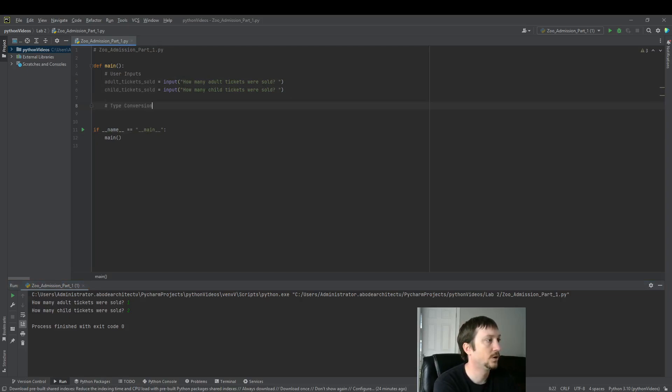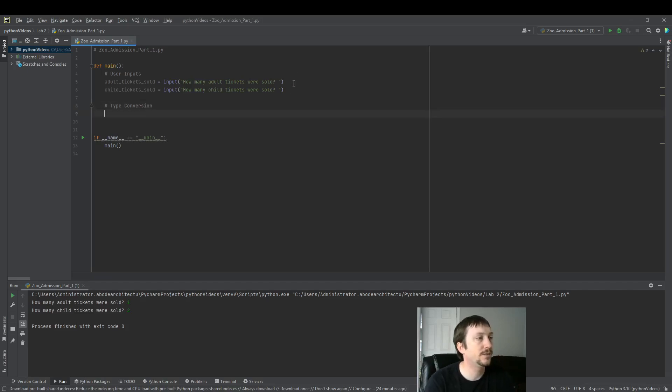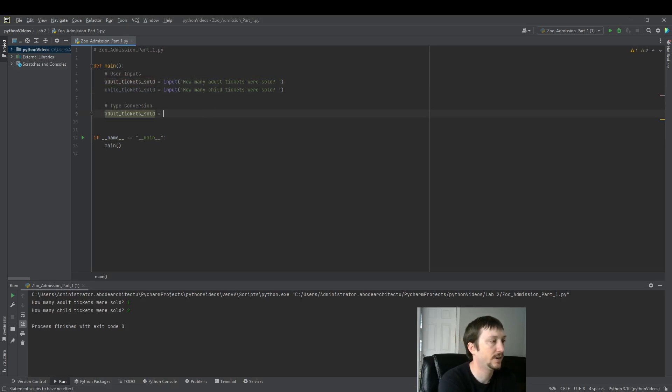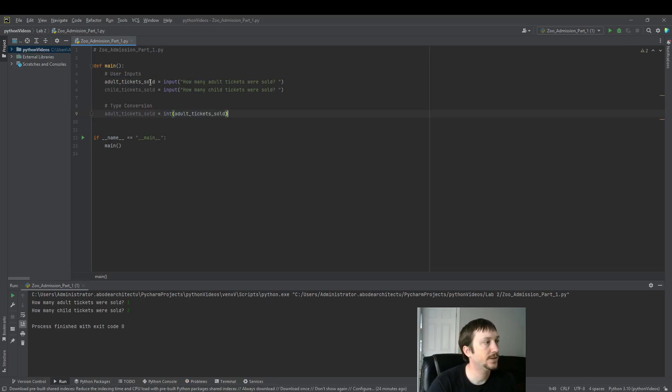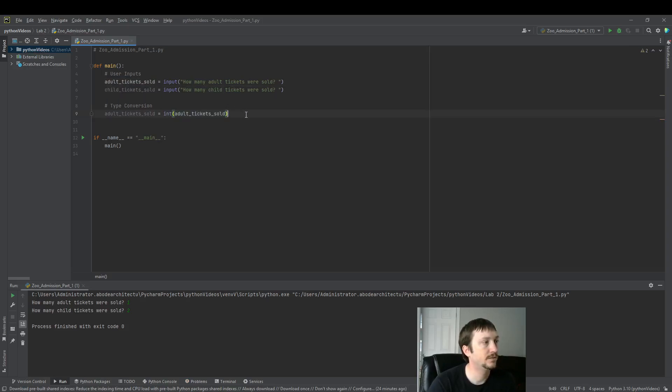We're going to convert one of the variables. Let's convert the adult tickets sold variable. And then let's convert it to an integer. So now this variable is converted to an integer.